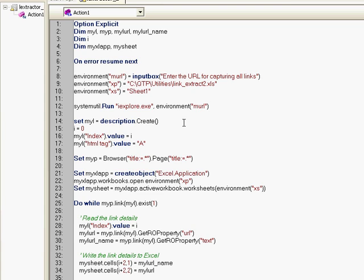So the logic that I am using is that I use descriptive programming to identify that the HTML tag property value for those objects that QTP can recognize is A and I will then use the ordinal identifier index to identify the first link to the last identifier link in that webpage.